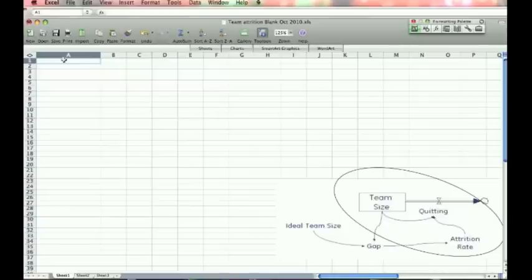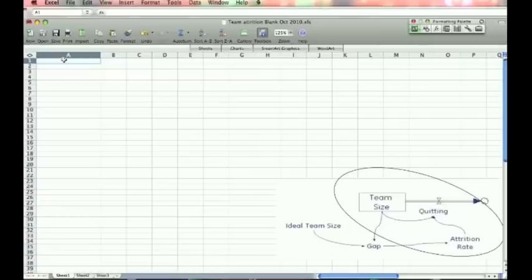Now we are going to build the model in Excel. And what I like to do is paste a picture of the model in there and it helps me build it. And what we are going to do, we will do this in two short phases. The first phase will be to just build the stock, the flow, what is in the circle basically.